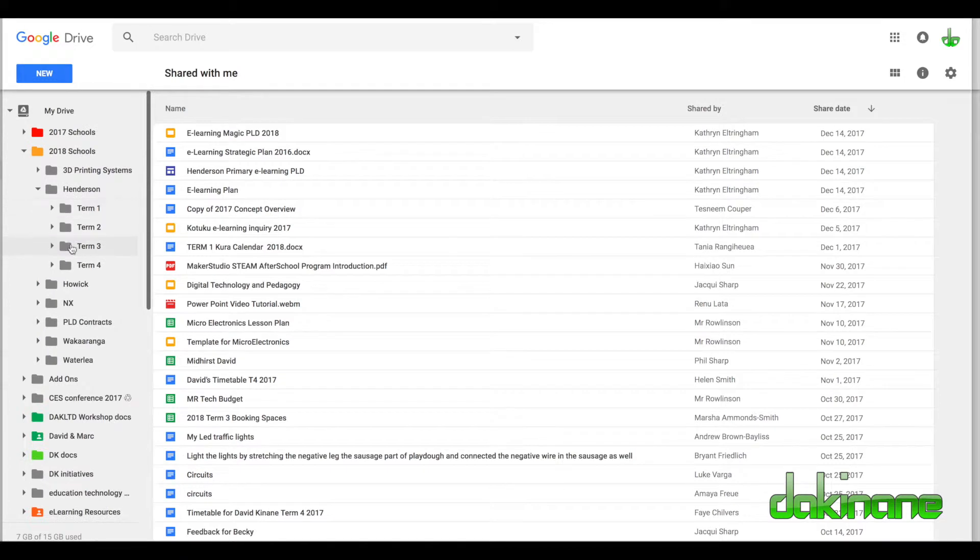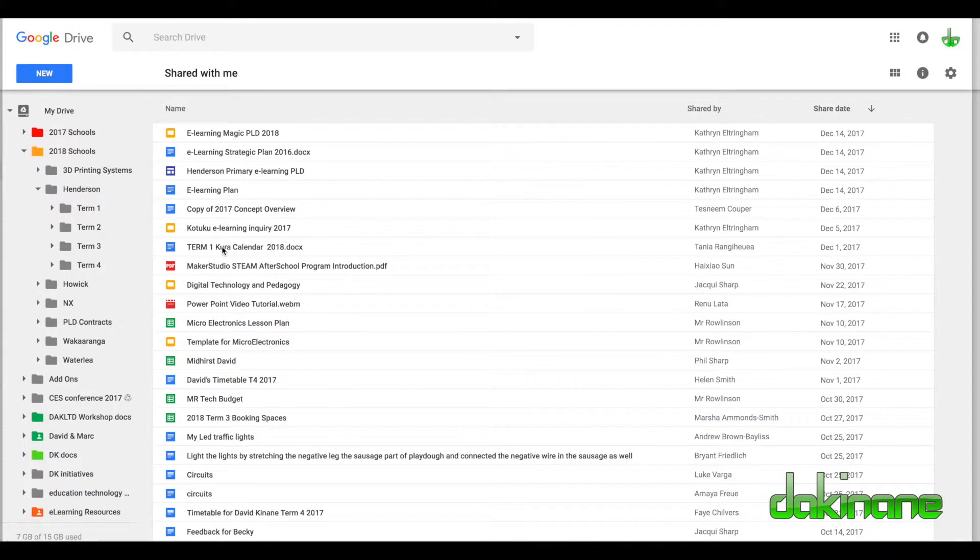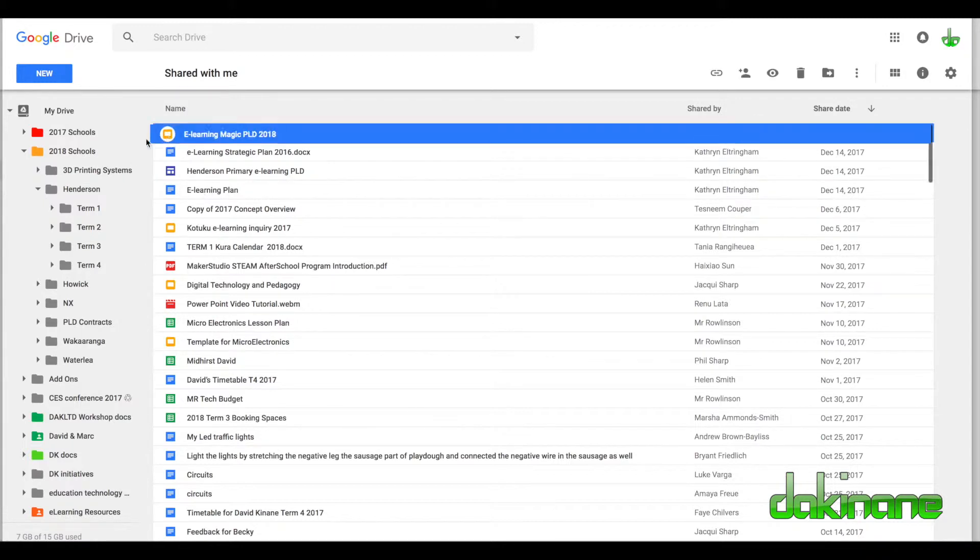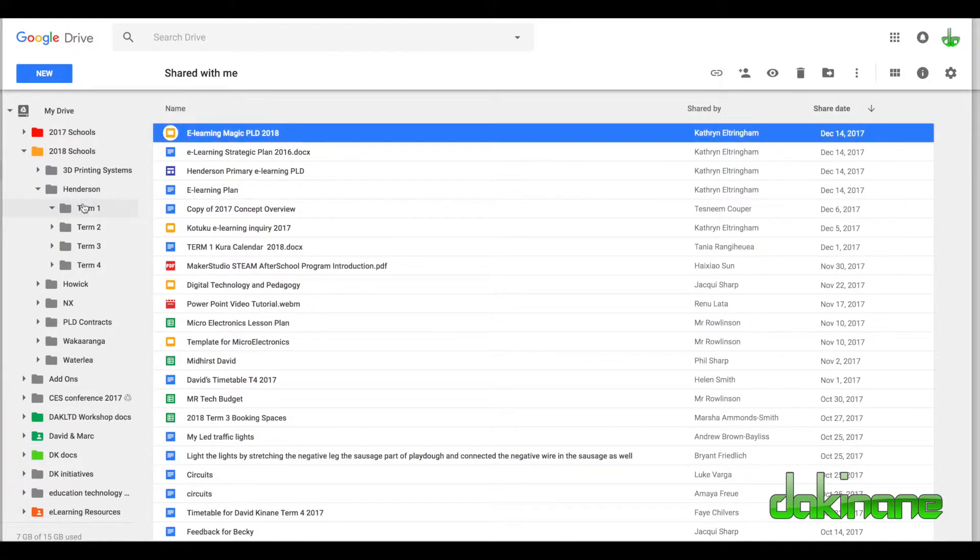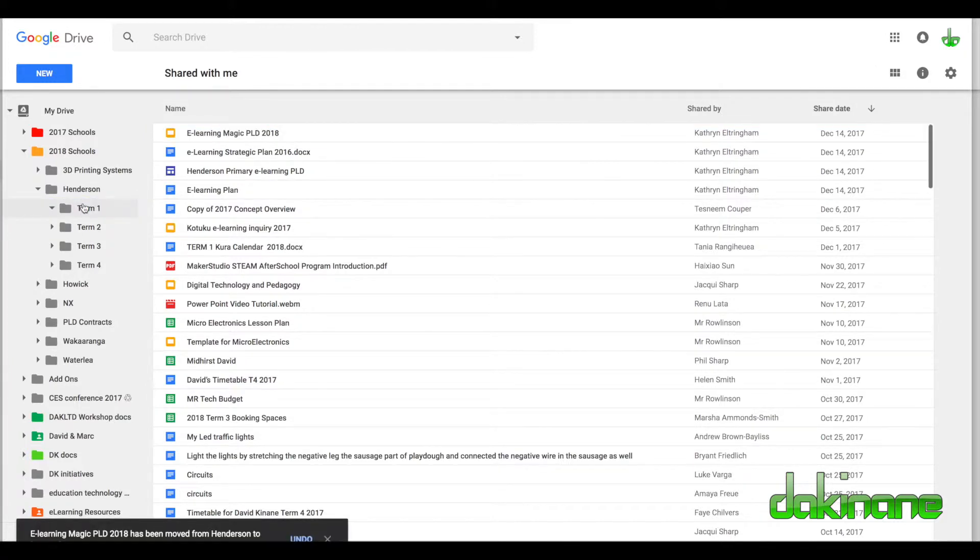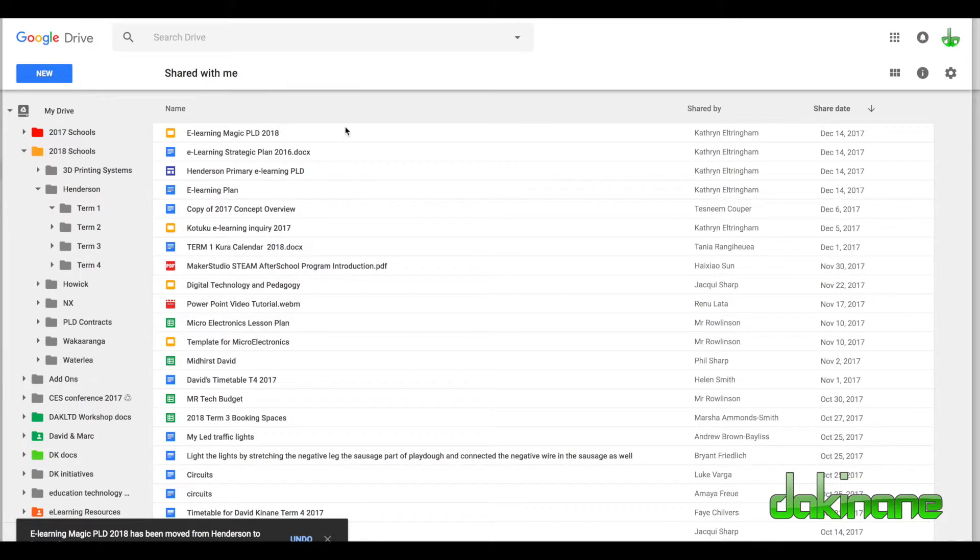Rather than trying to find anything that has been shared with me in the Shared with Me folder, I organize it by moving it to a folder in my system that I know is going to be easy to find. I know Catherine works at Henderson and this is related to term one for next year, but it hasn't moved from the Shared with Me folder.